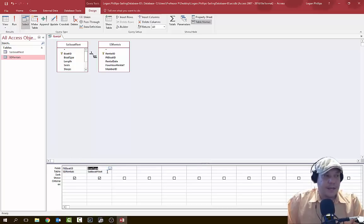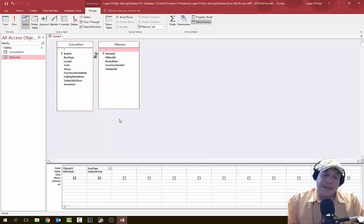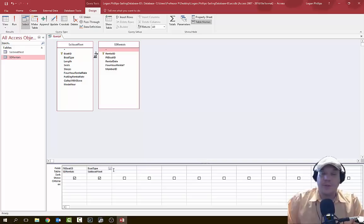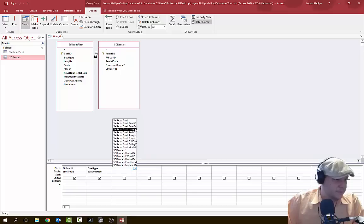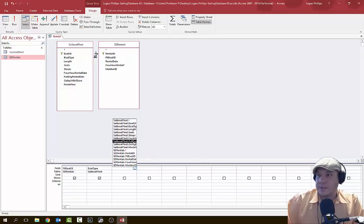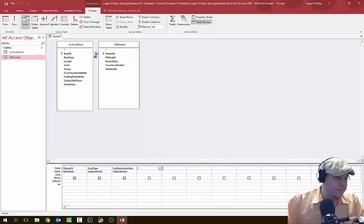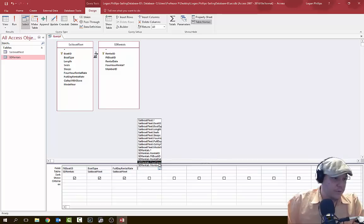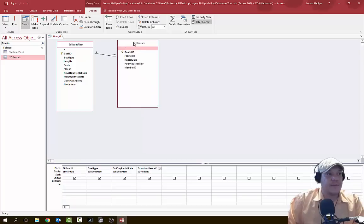You can see here we have these field names — we're creating a question for the Access database. I'm clicking on them one at a time via the drop-down menus as the instructions specify. In our third cell, we're going to choose sailboat fleet full day rental rate. And in the fourth cell, we're going to choose SD rentals for our rental. So I've gone through clicking individual fields to insert them into our query.